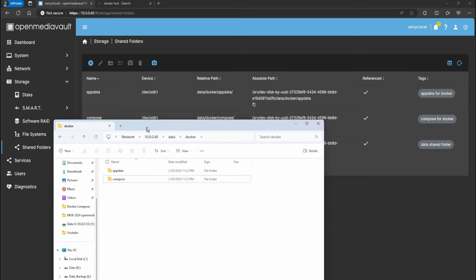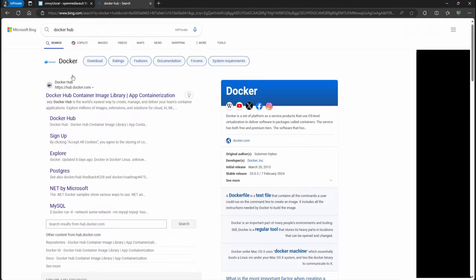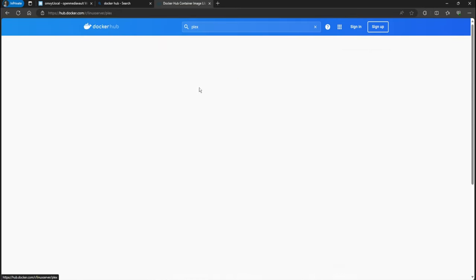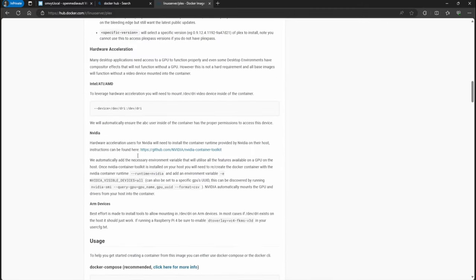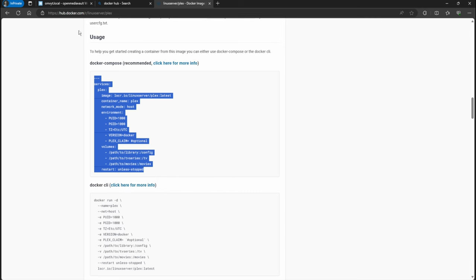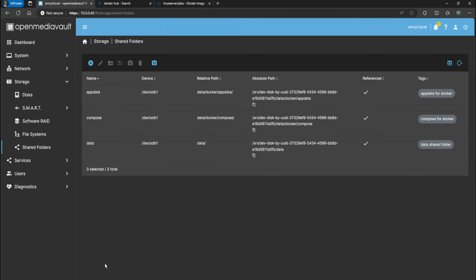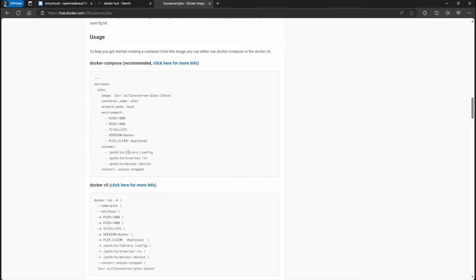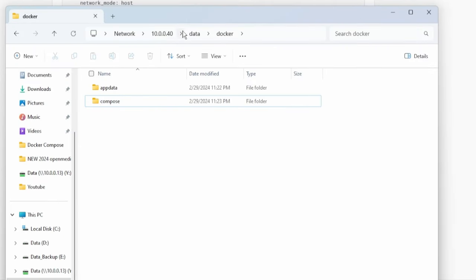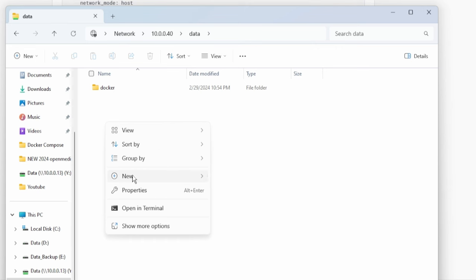The ones that I'm referencing are in Docker Hub. If you go to Docker Hub you can just search for Plex — the ones I like to use are the Linux Server Plex because they already have the Docker Compose file, so you can just copy it and paste it directly into Open Media Vault. Looking at the parameters, there's the config, the TV series, and the movies. So I'm going to create a TV series folder and a movies folder. Going back to our folder, I'll create another folder and call it Plex.